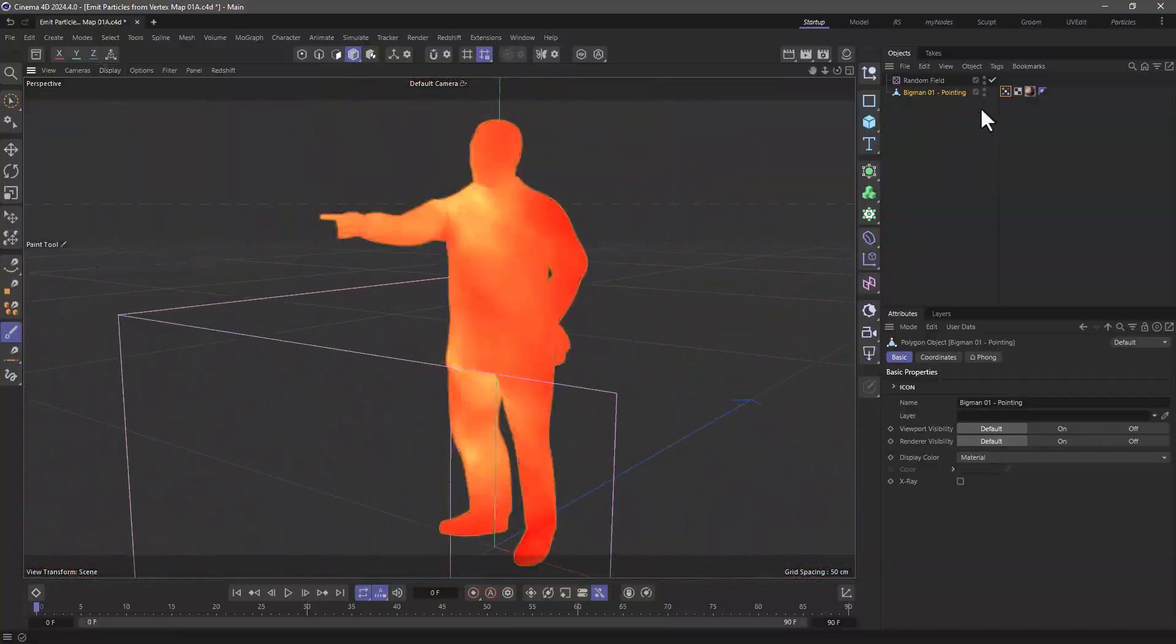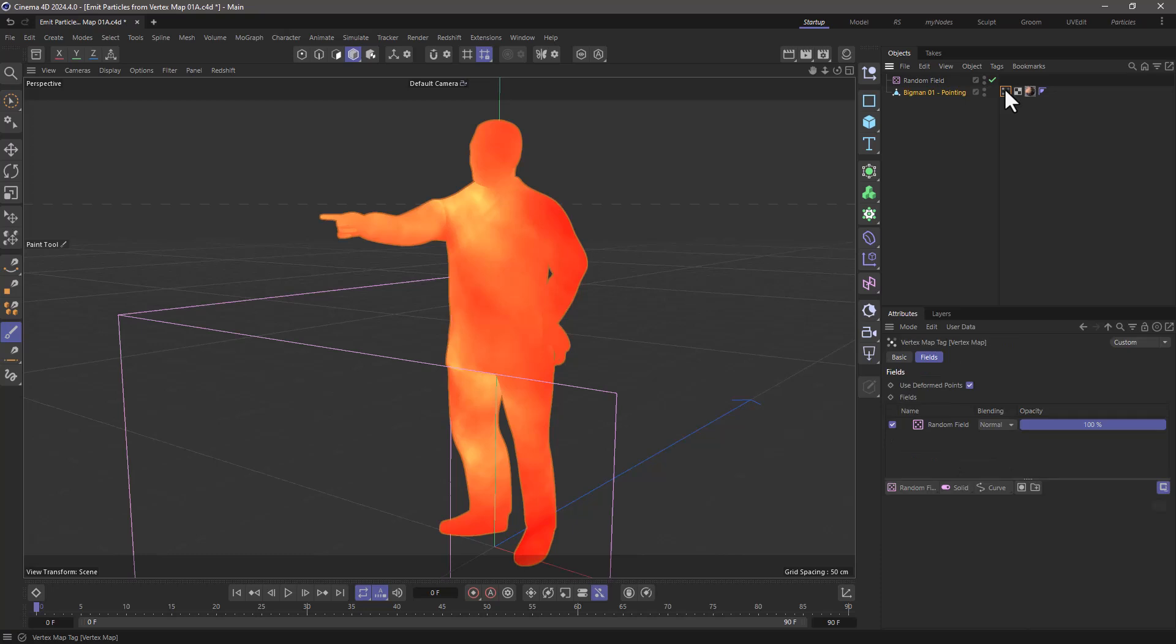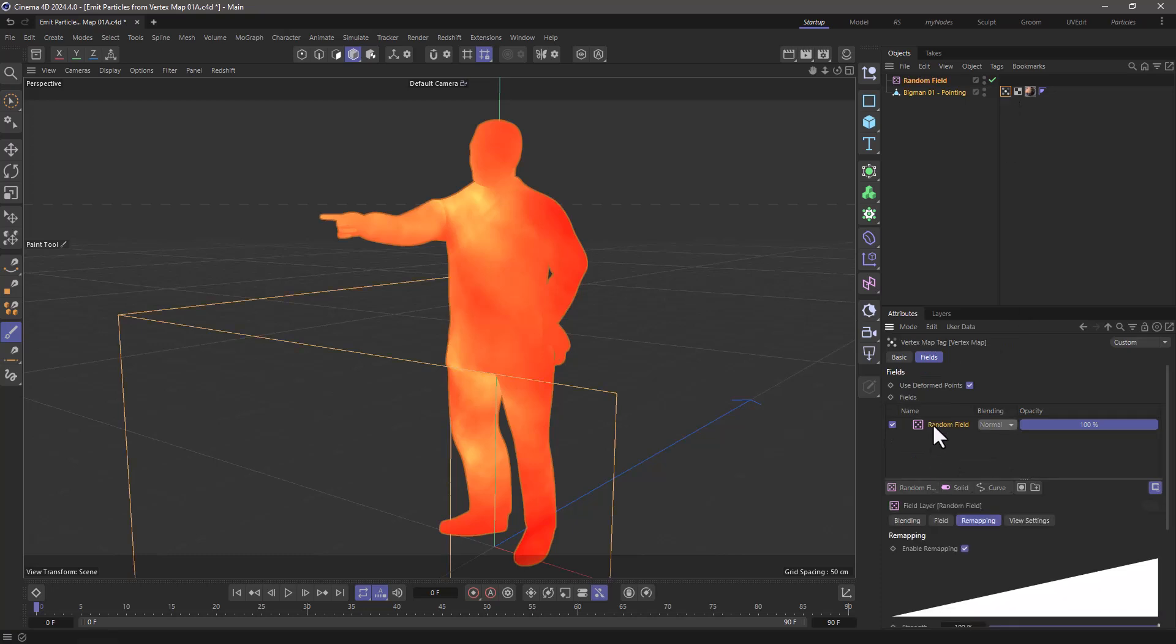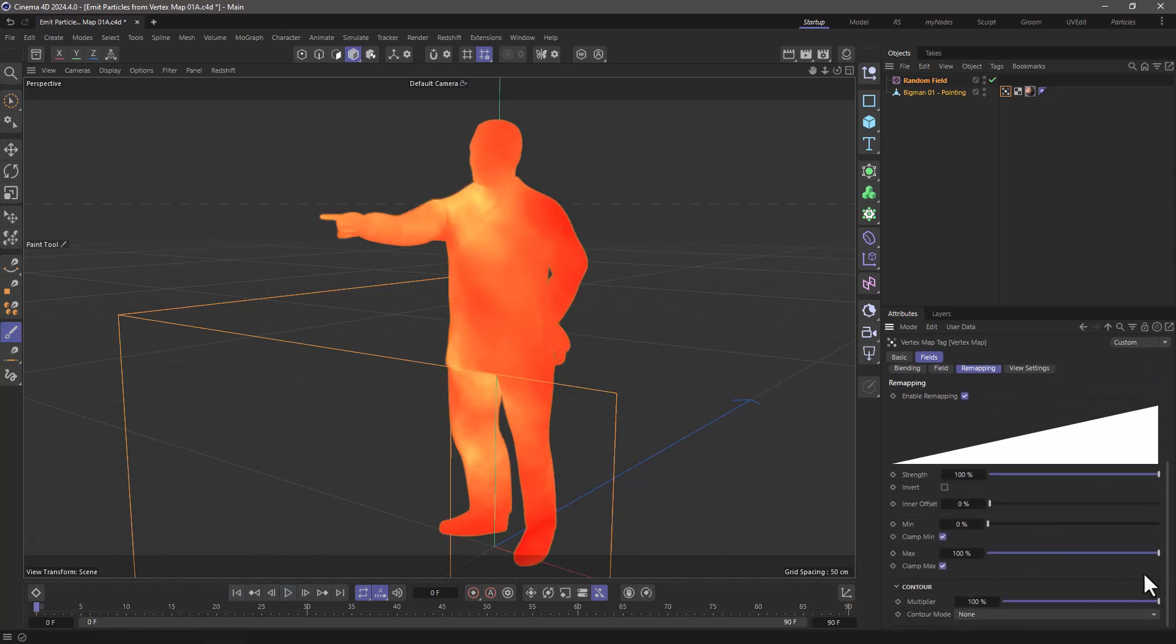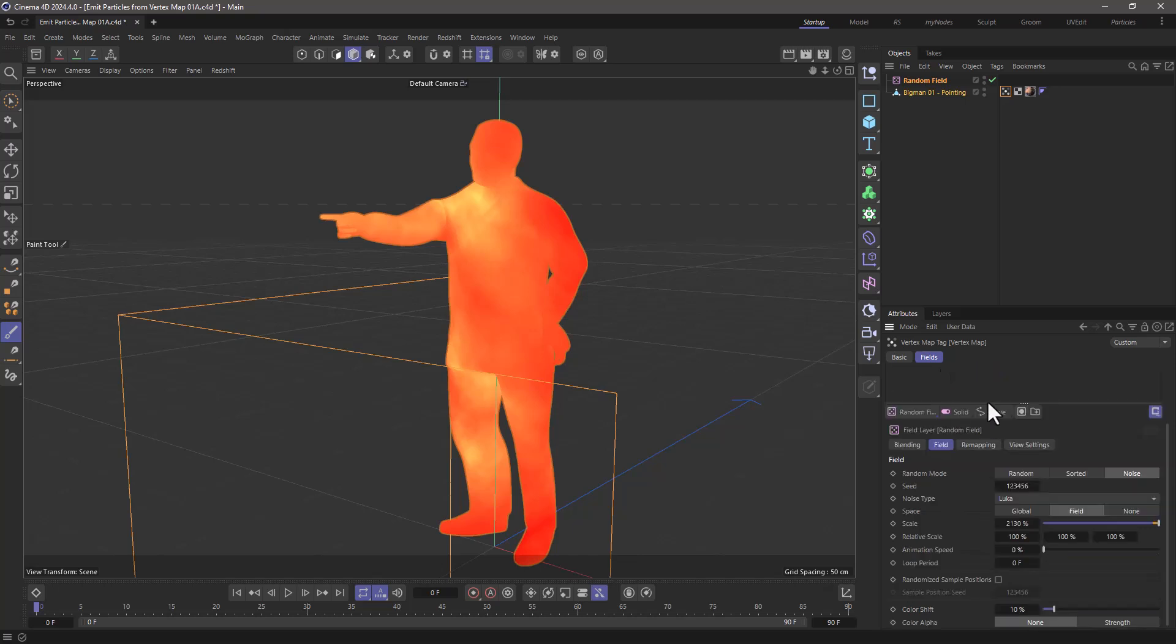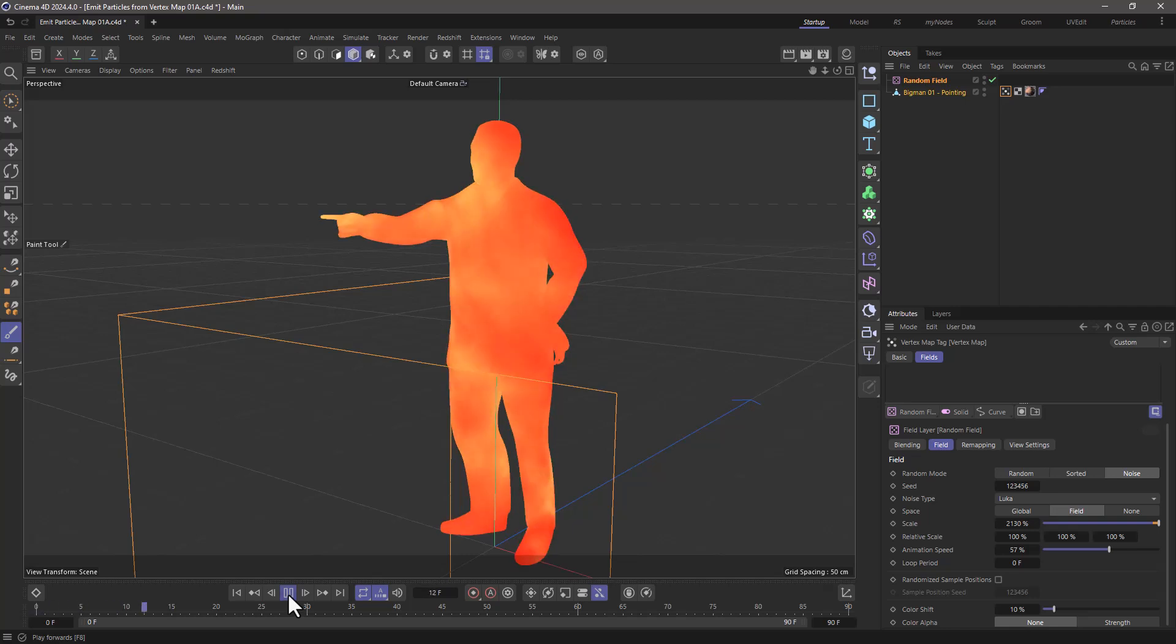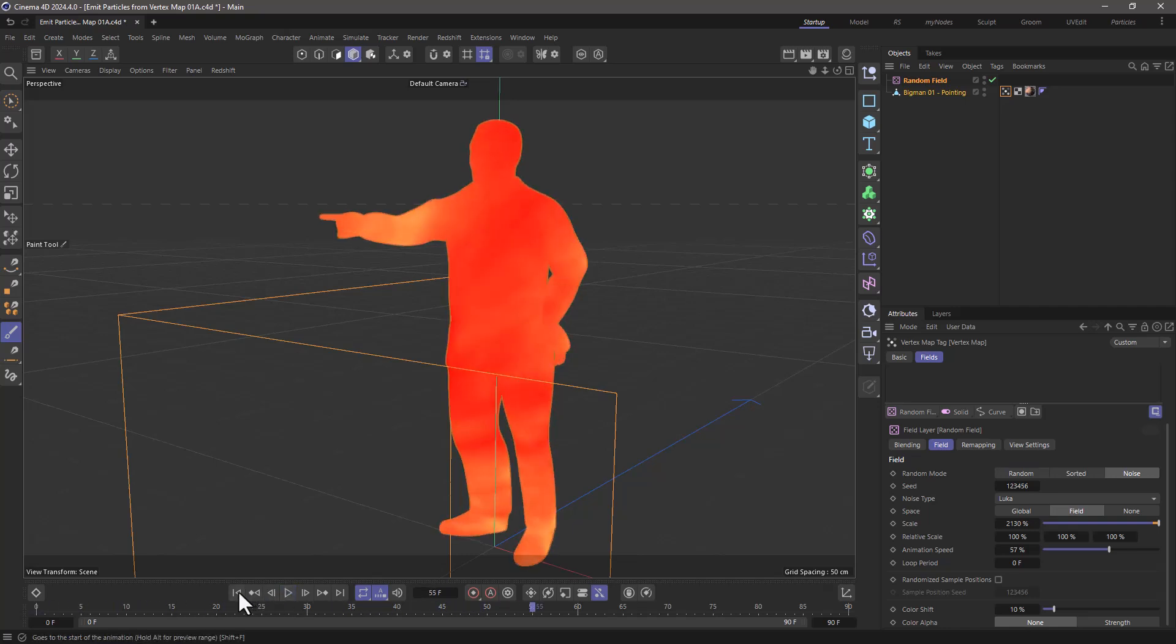And I have a vertex map which is driven by a field. If I press play, you will see that it is static for the time being, and I can always go and animate it if I wish to do that. So if I increase my animation speed, you will see that this animates.